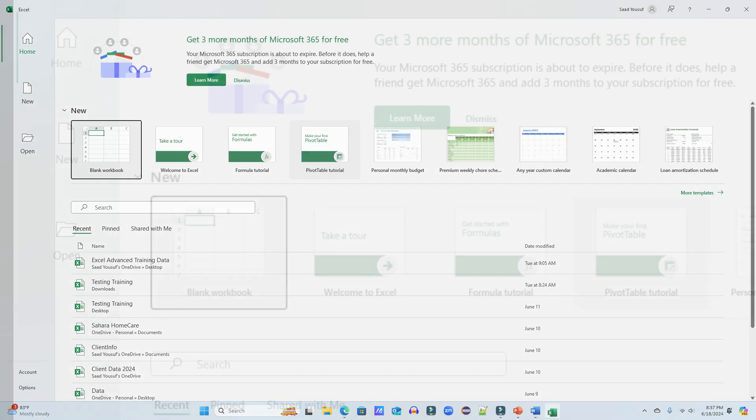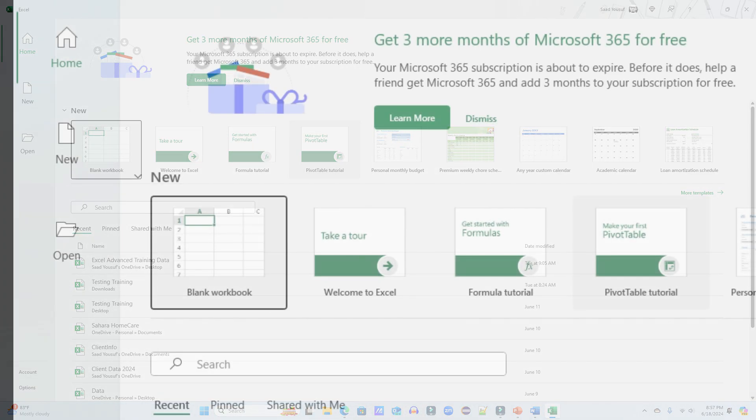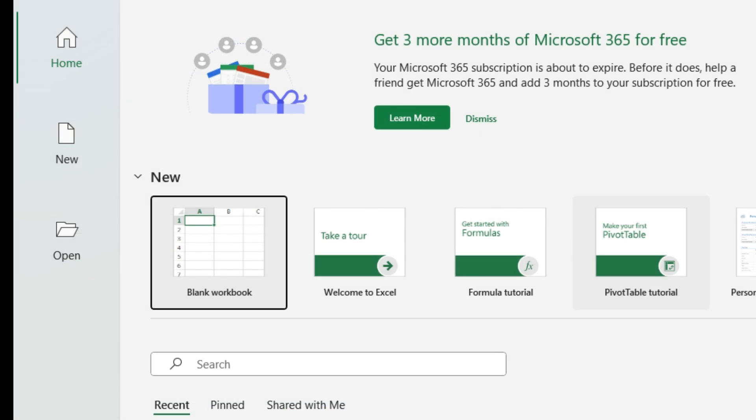Now just so that you know, whenever an Excel software opens up, the very first file that you open is called a blank workbook. It is not called an Excel sheet. Inside the workbook, you have one or more than one sheets, depending on however many sheets you want to add.